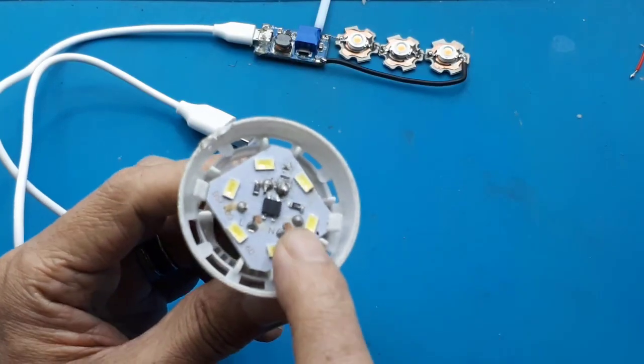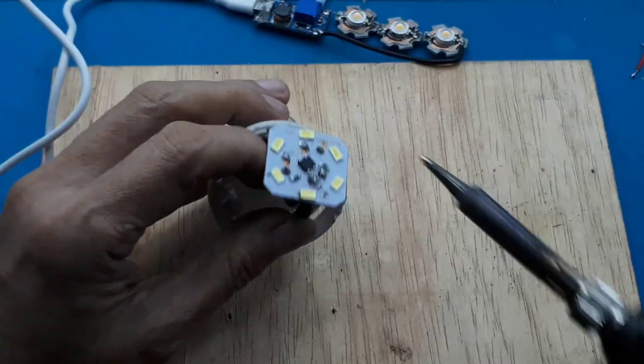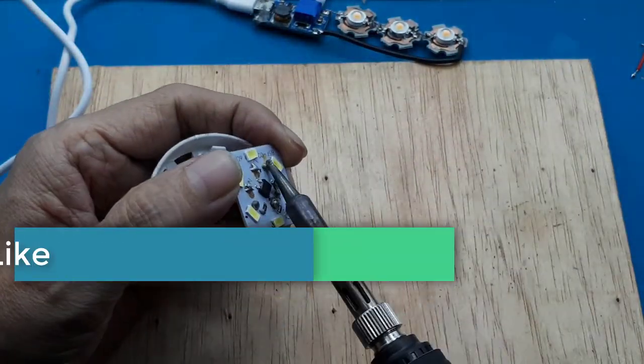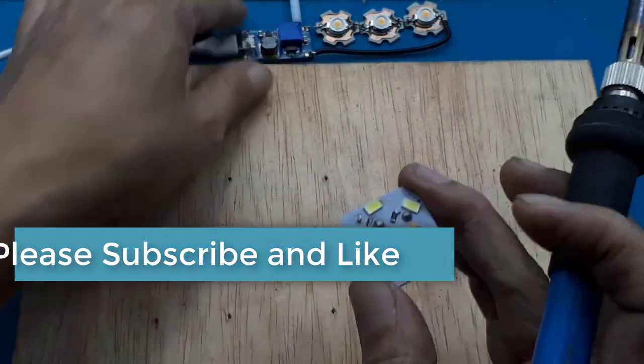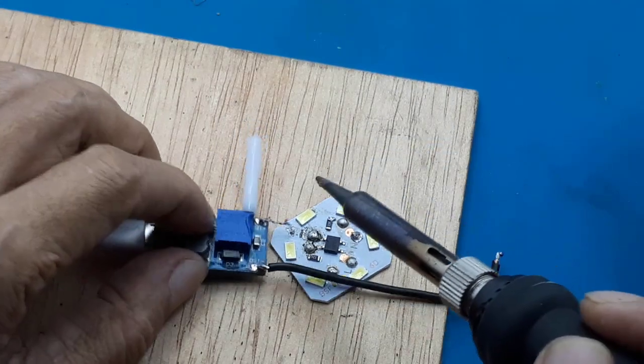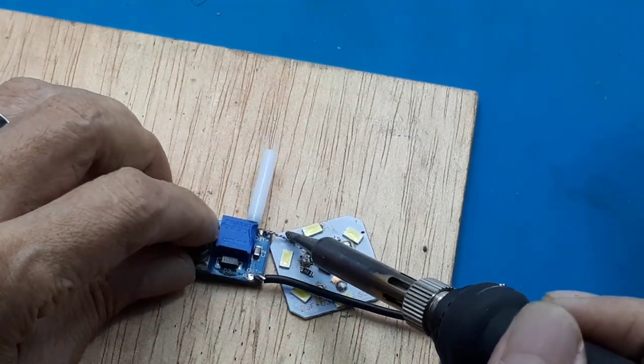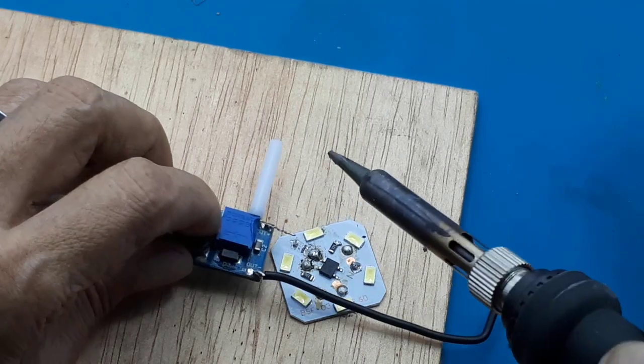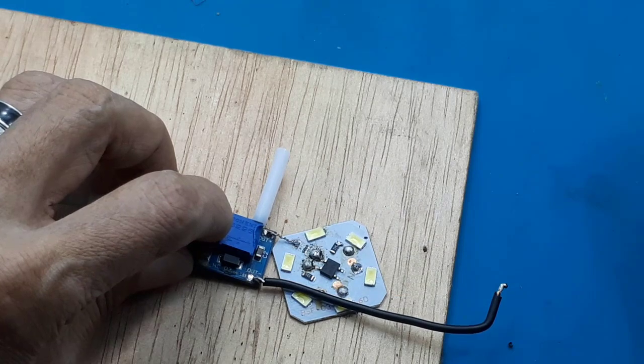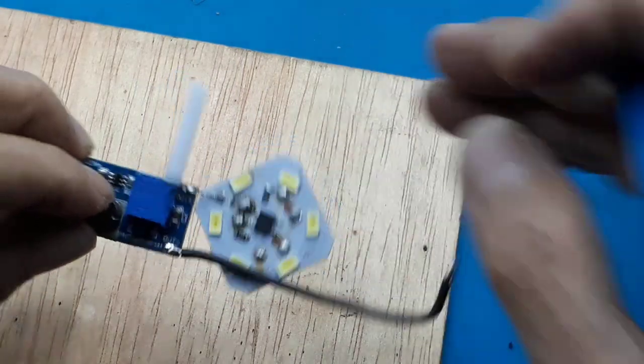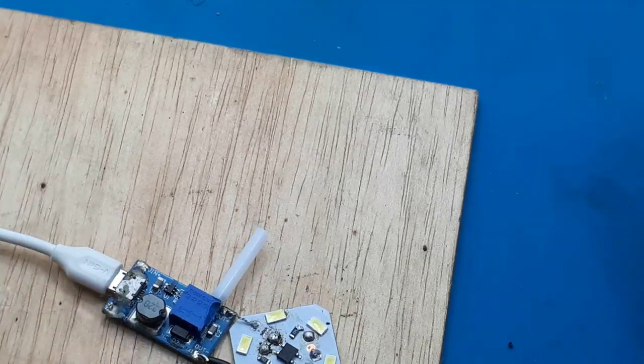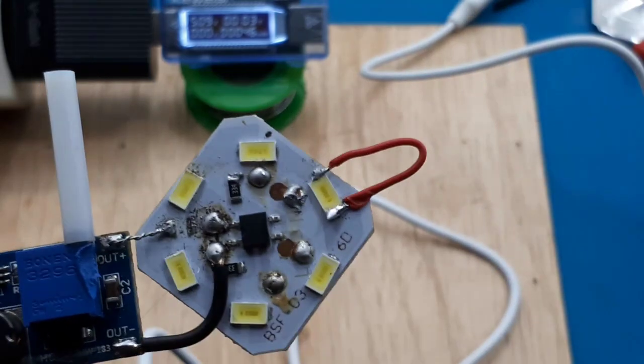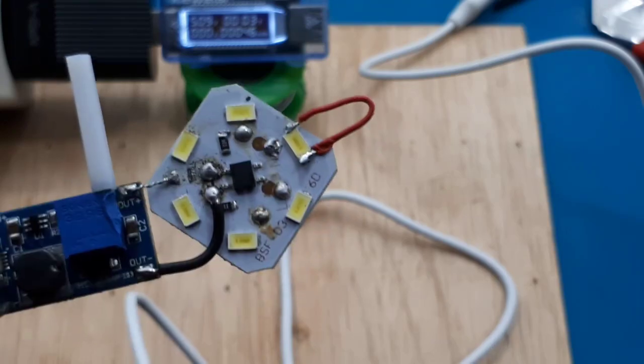Agar kalian lebih memahami, akan saya gunakan LED bulb 3W yang rusak ini. Saya lepas saja dahulu. Dan hasilnya seperti ini. Ini LED yang putus, saya short saja. Hubungan bulb LED ini biasanya hubungan secara seri.